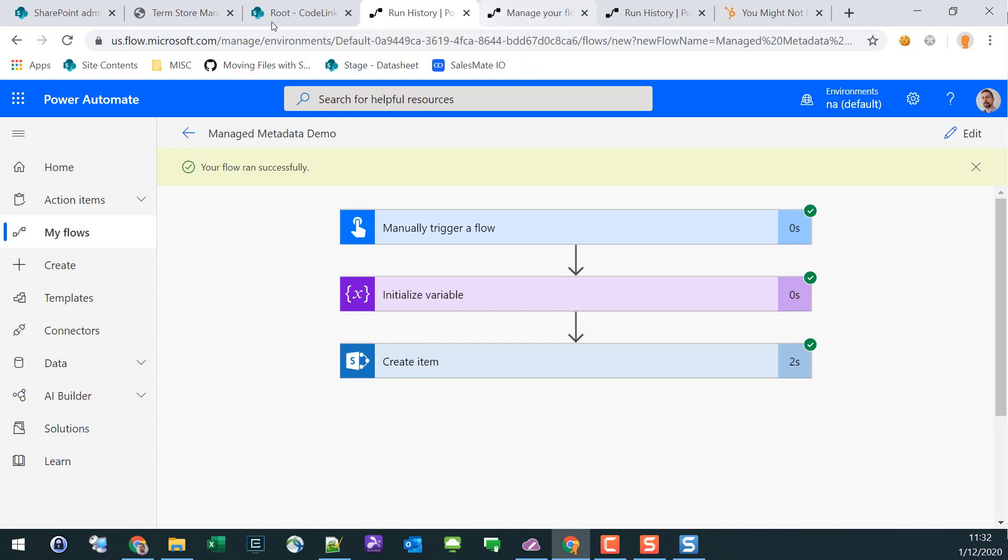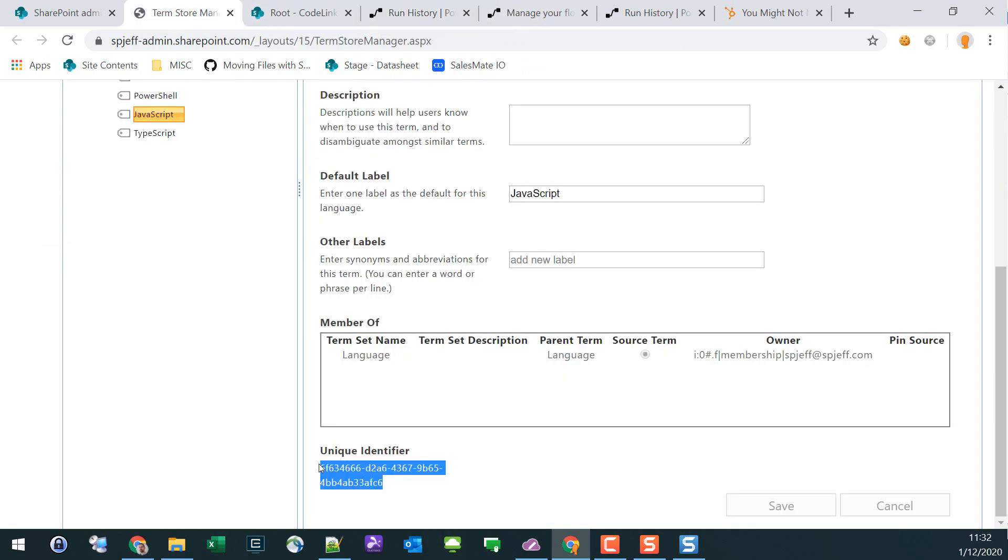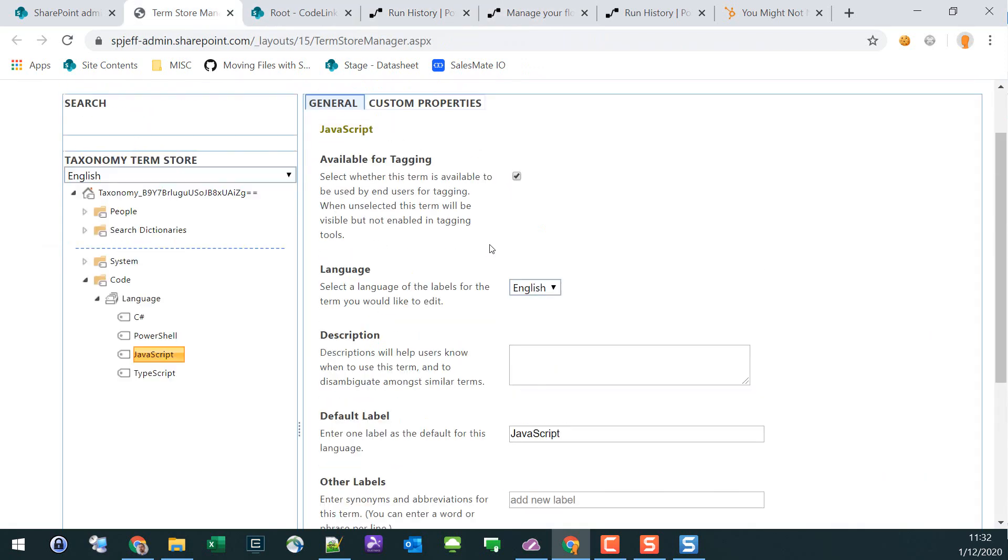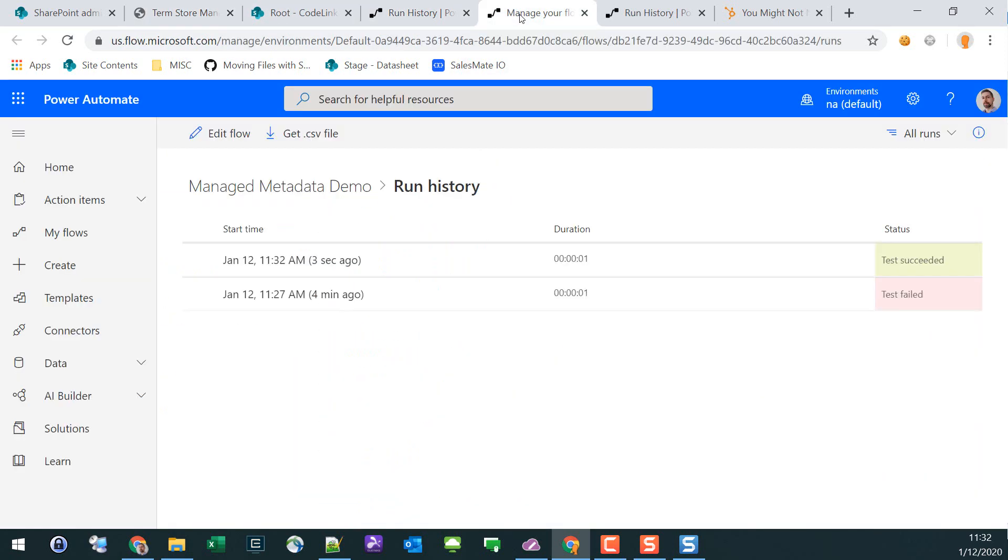So if you ever come across HTTP 400 in Flow, that's what's going on. Best way to fix it: get the GUID numbers to go after the term and then you'll have things running just fine. Thanks for watching.